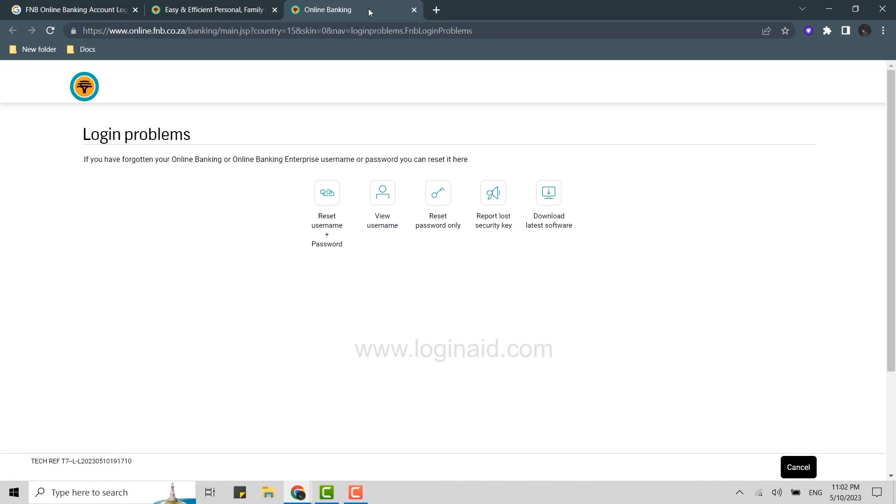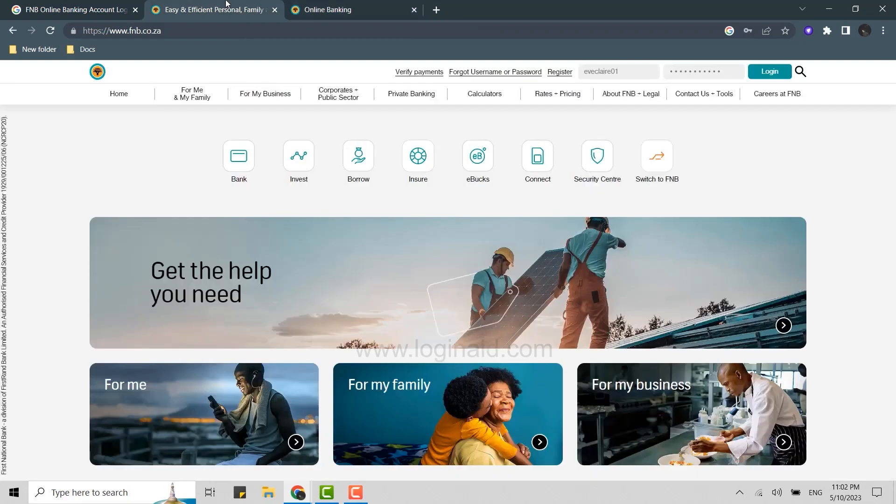So this is the way how you can easily log in into the online banking account of FNB bank. Hope this video was useful. Please like and subscribe the Logging Aid channel. Thank you for watching till the very end.